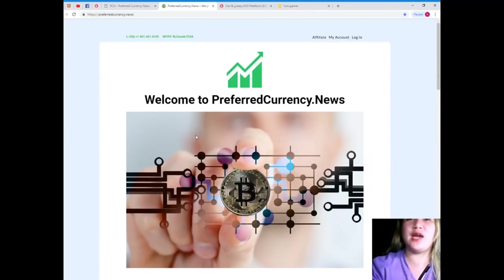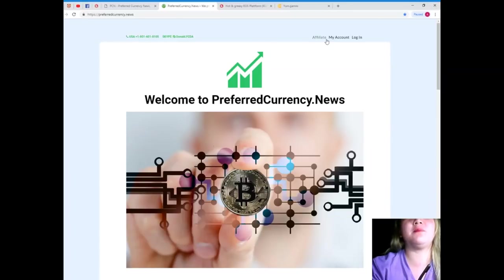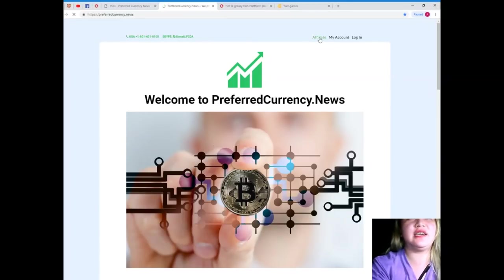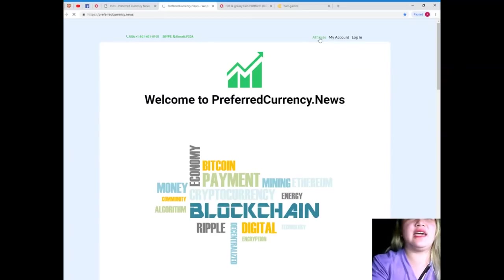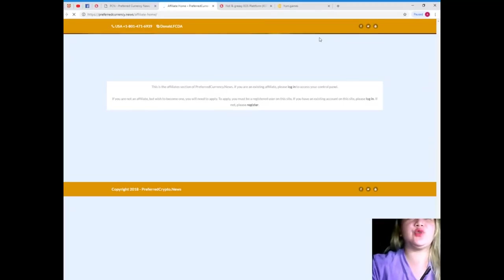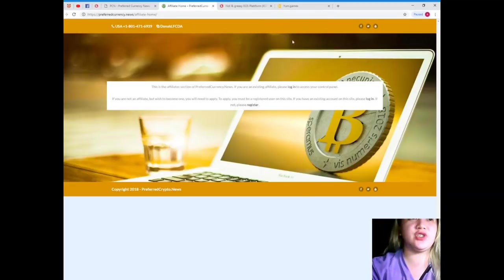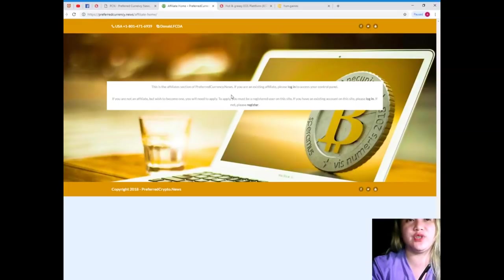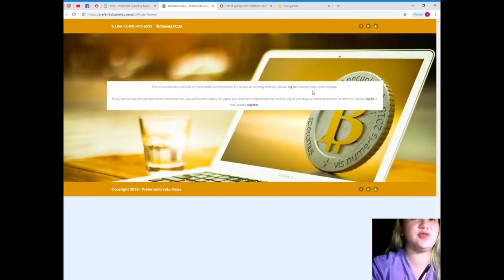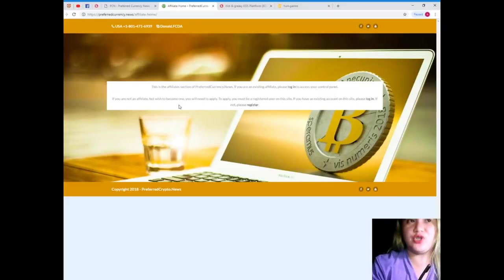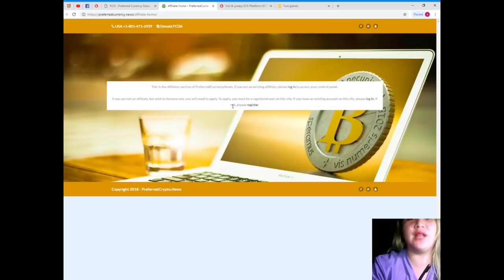Subscribe or, by the way, you can become an affiliate. Just click this link and then it will take you right away to this page. Now, this is the affiliate section of PreferredCurrency.News. So, if you are an existing affiliate, please log in to access your control panel. But, if you are not an affiliate but wish to become one, you will need to apply. All right?